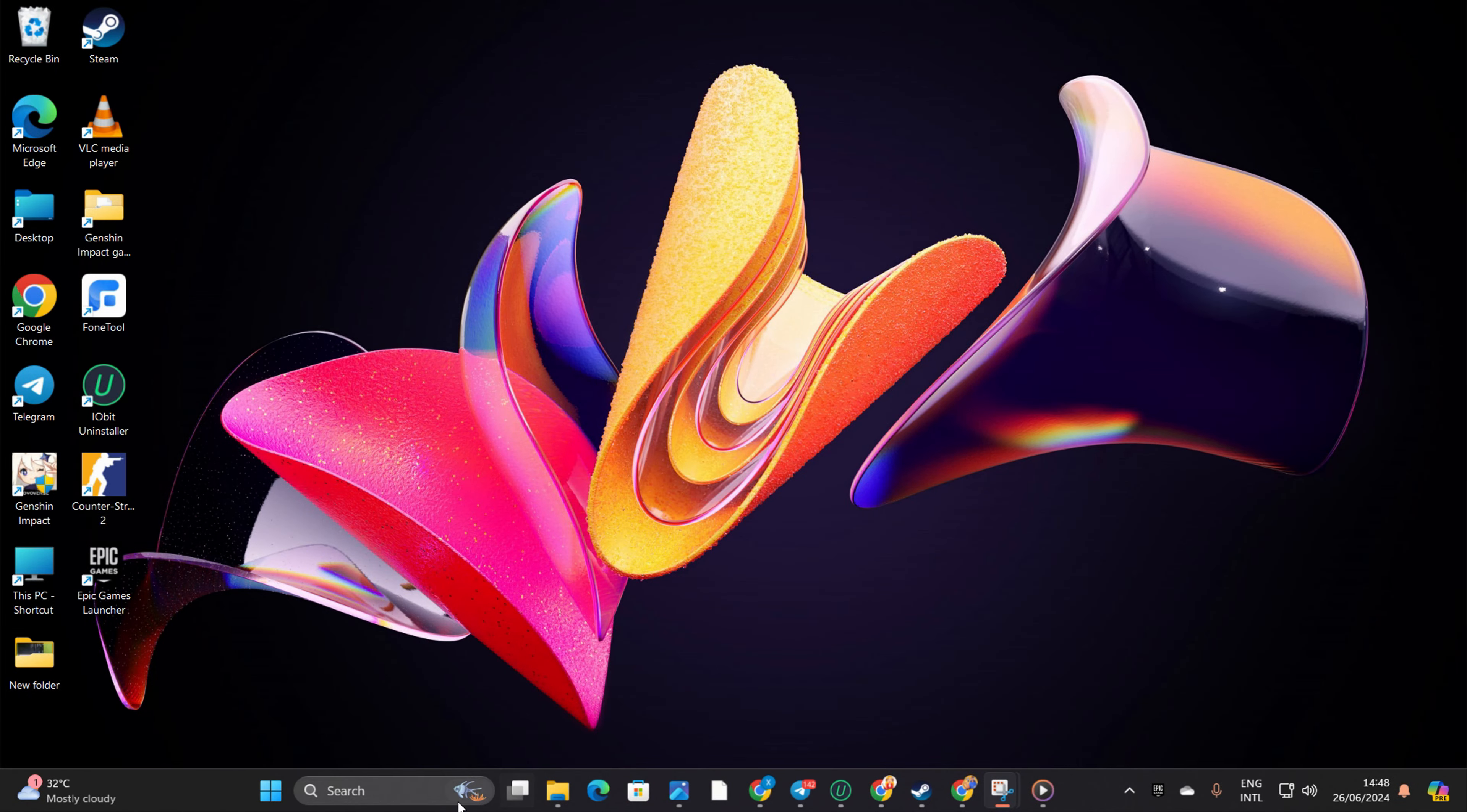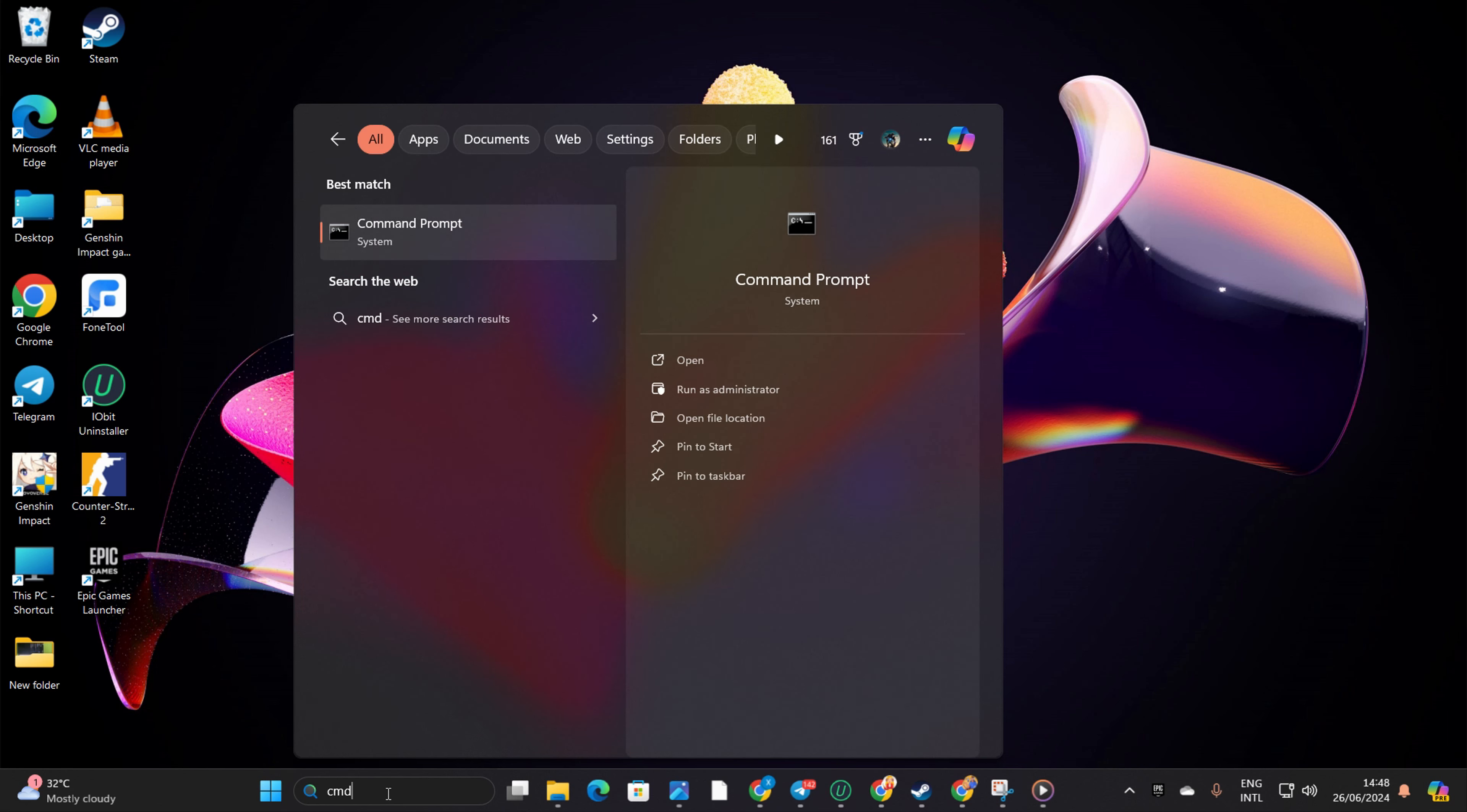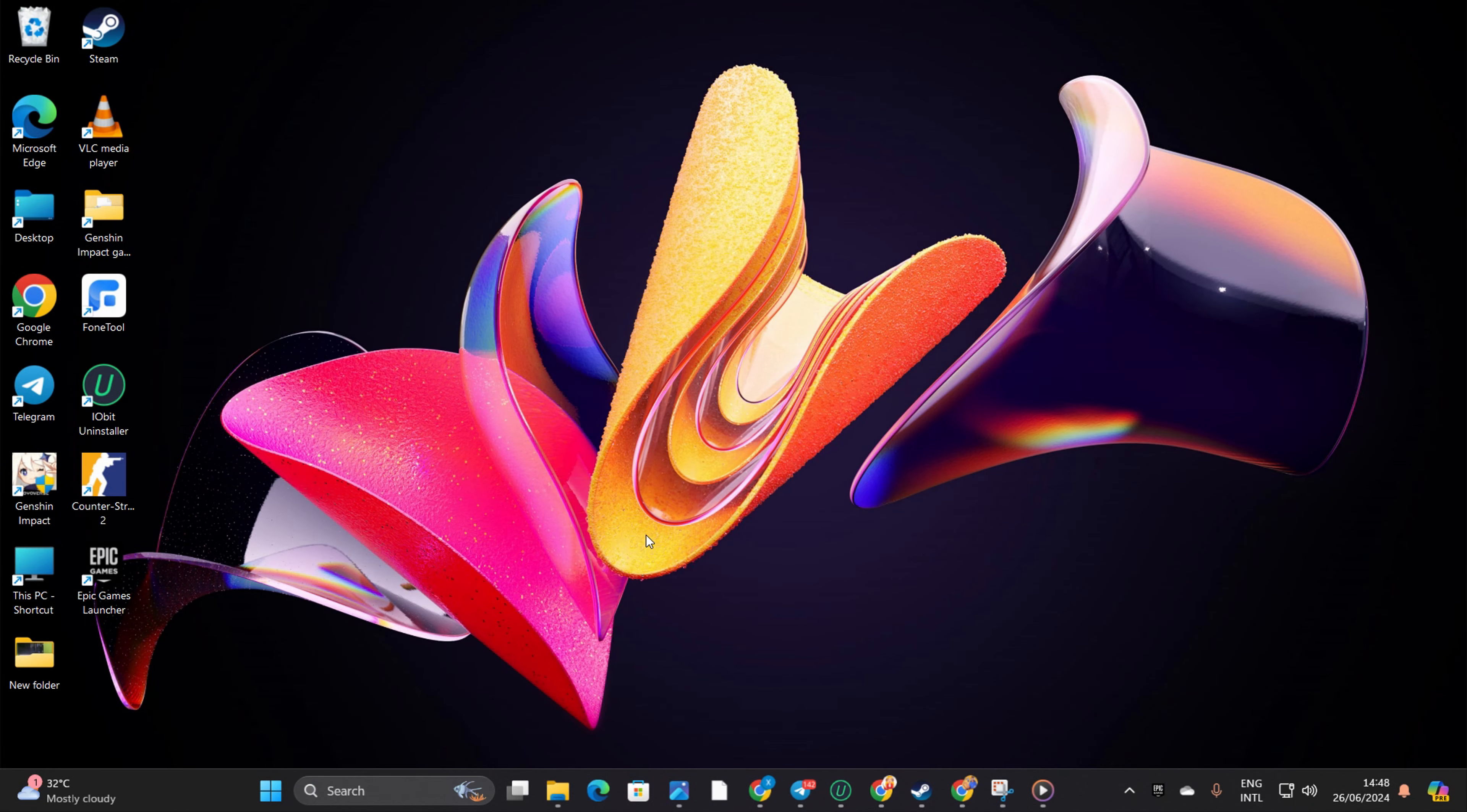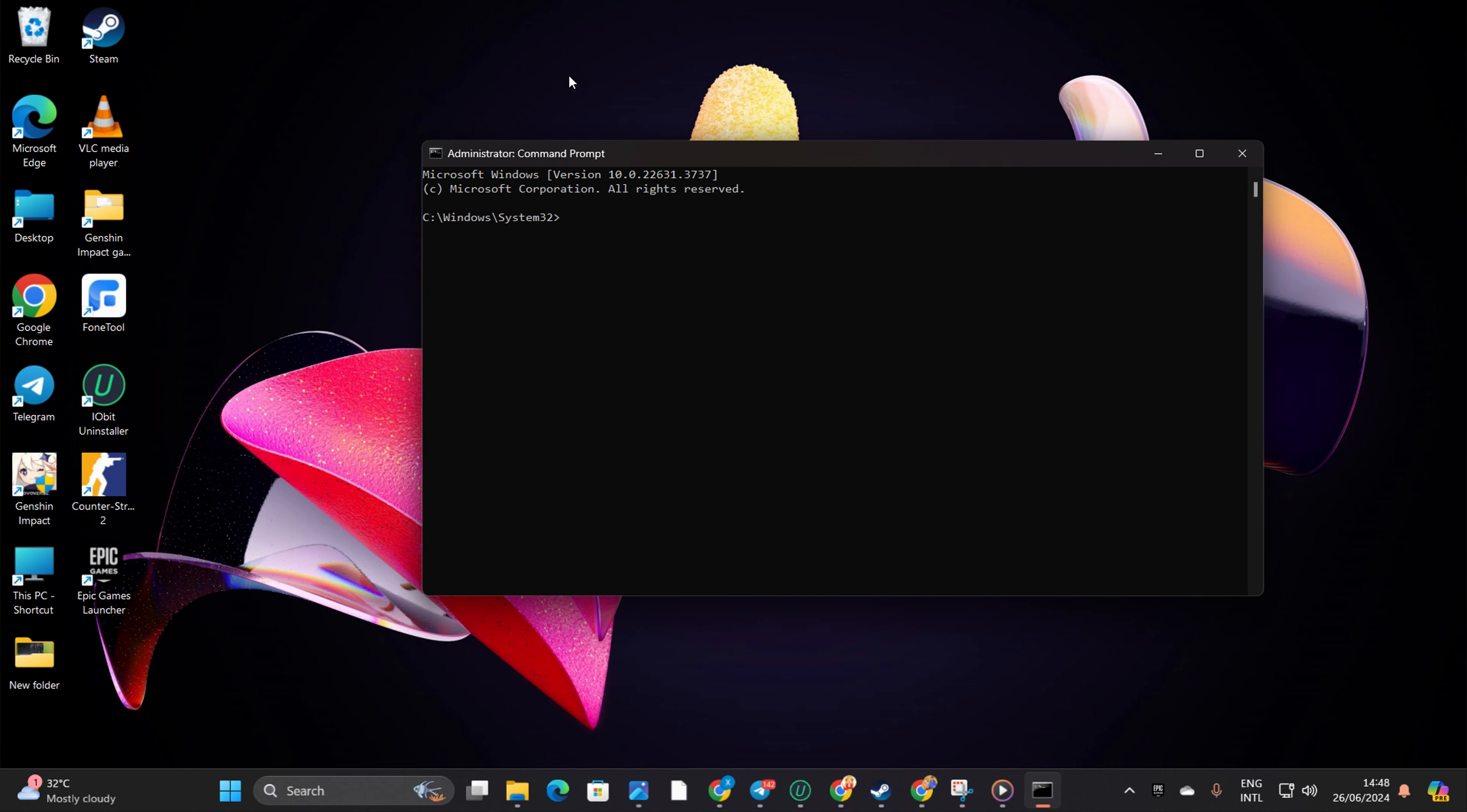Go ahead and click on the search icon, type in CMD and hit enter. Right-click on Command Prompt from the search icon. Select Run as Administrator from the menu